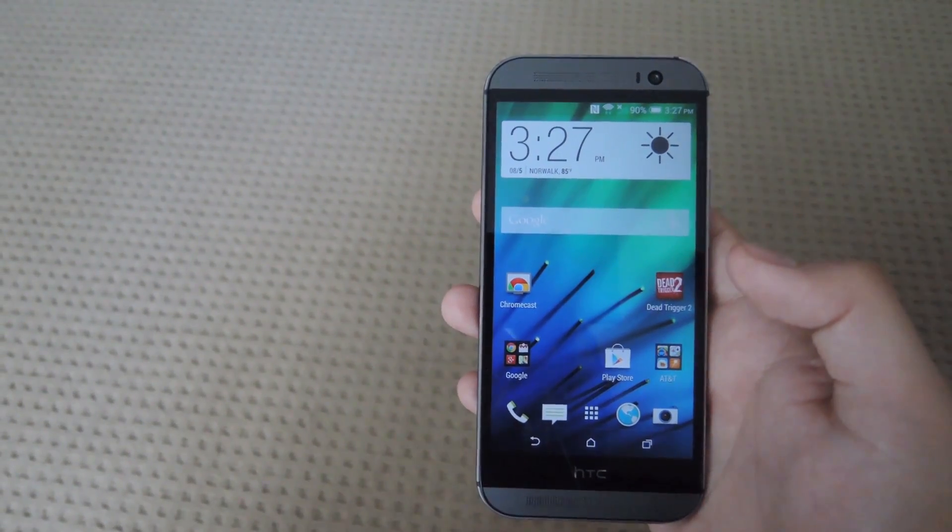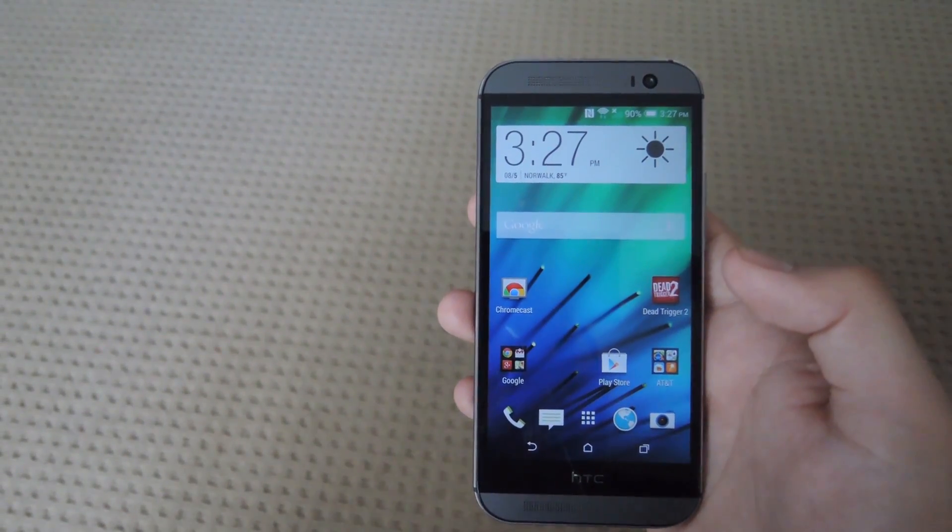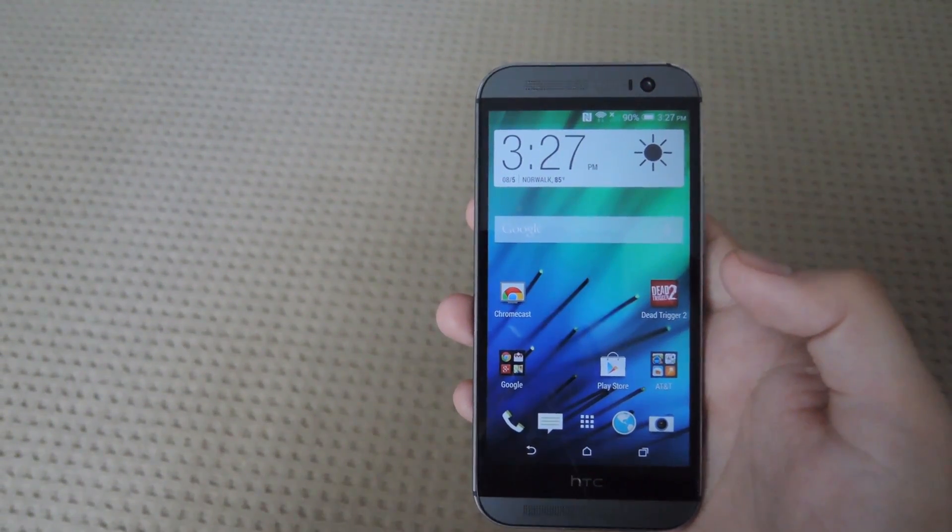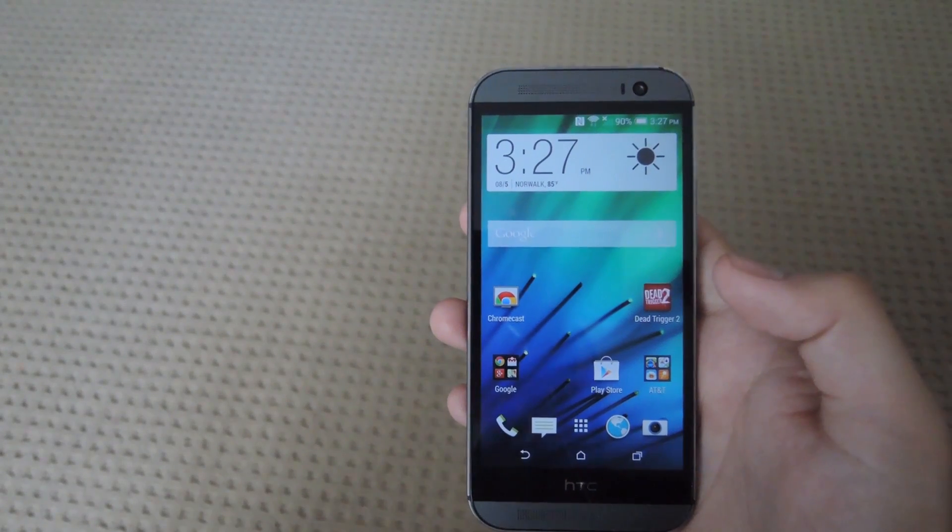Hey what's up guys, it's Andrew and today I'm going to be showing you how to mirror your display while at the same time keeping your screen off.